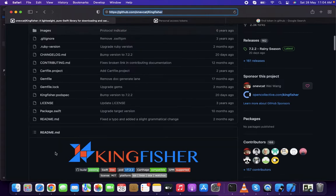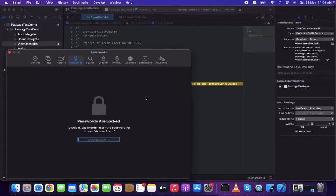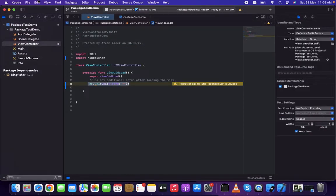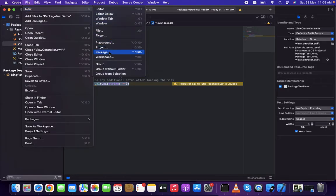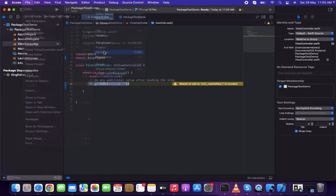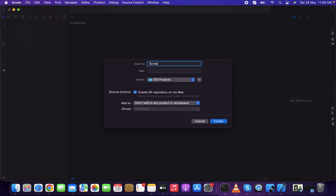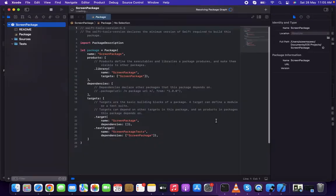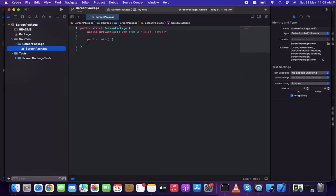Next, I'm going to add a package locally. To do that, go to File > New and find Package. I want to create a package, so I'll click Package, name it screen package, and save it in my iOS project folder.